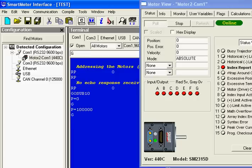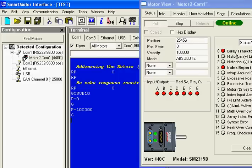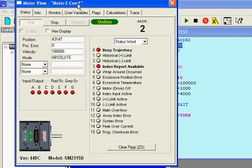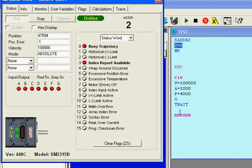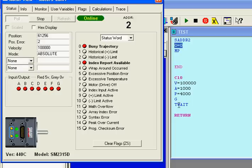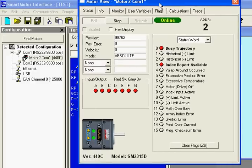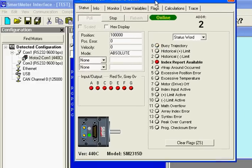And if I didn't have this T wait command here, it wouldn't be waiting at this line. It would go down the next line and execute the code. I don't have anything there, but it would have. So it's good to put those T waits. So now it's at 100,000, and the green LED is gone. Busy trajectory is not there anymore, and it's in absolute mode still. And that is how you transmit a program to the smart motor.